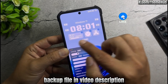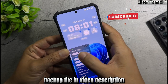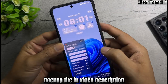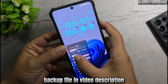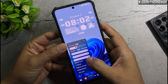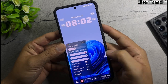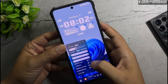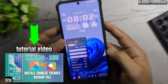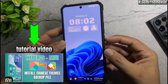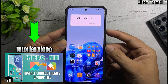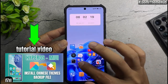In the video description, I will include a backup file containing all the themes featured today. All you need to do is download the backup file and restore it to your phone. If you don't know how to install Chinese themes on Xiaomi global devices using a backup file, please watch the tutorial video linked in this video's description.